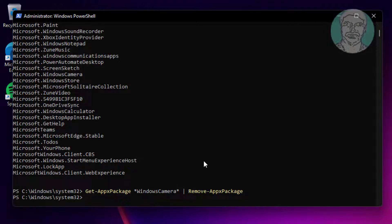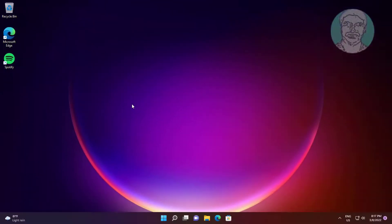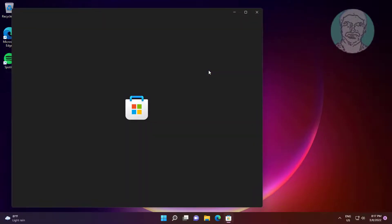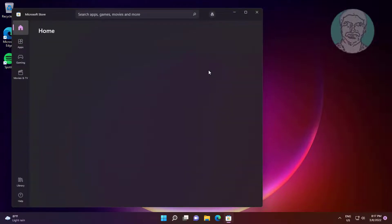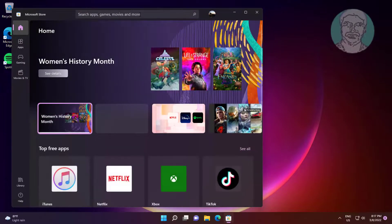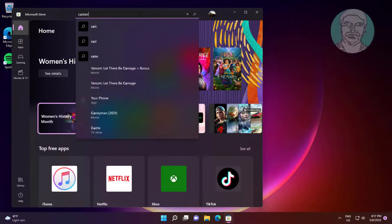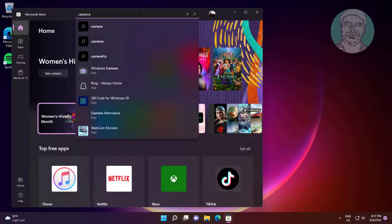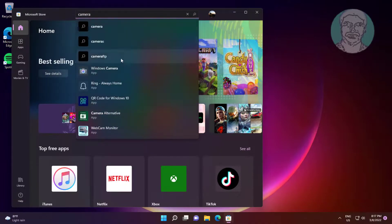Type exit to close PowerShell. To reinstall the app, type Camera in the Windows Store, then click Windows Camera and save.